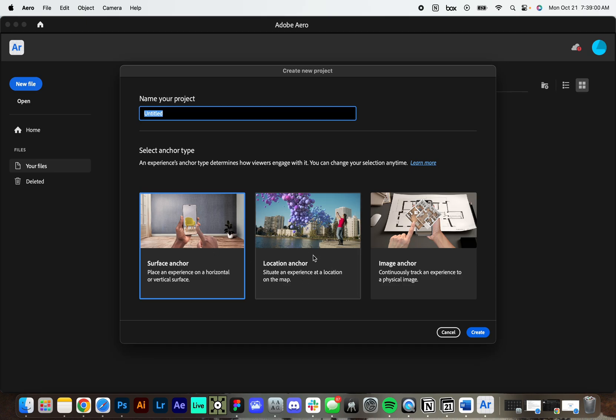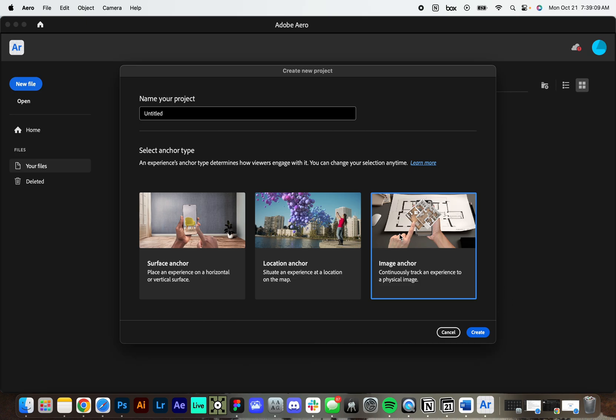Location anchor. So this is using places on a map to trigger the experience. And lastly, image anchor.